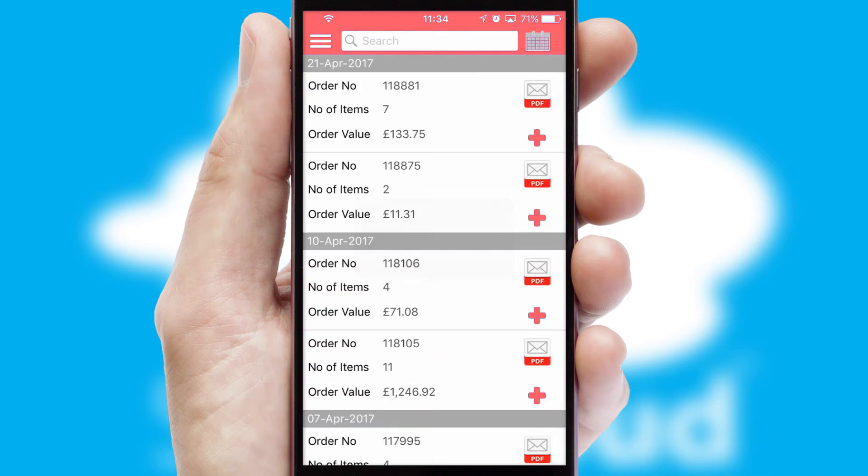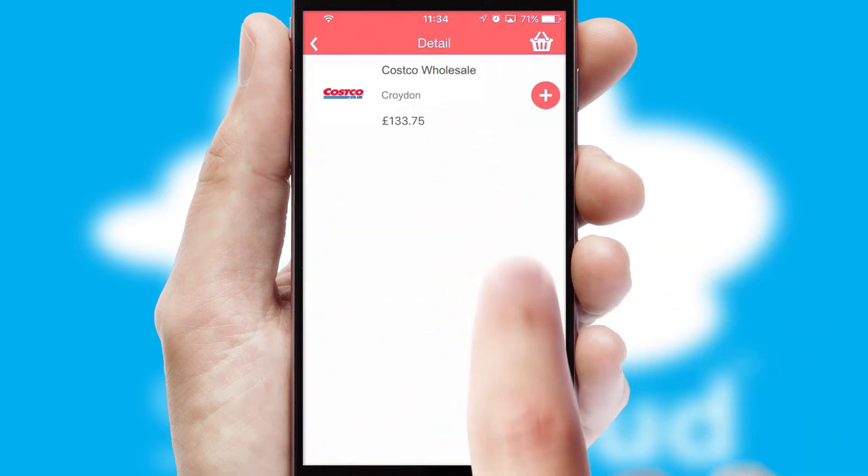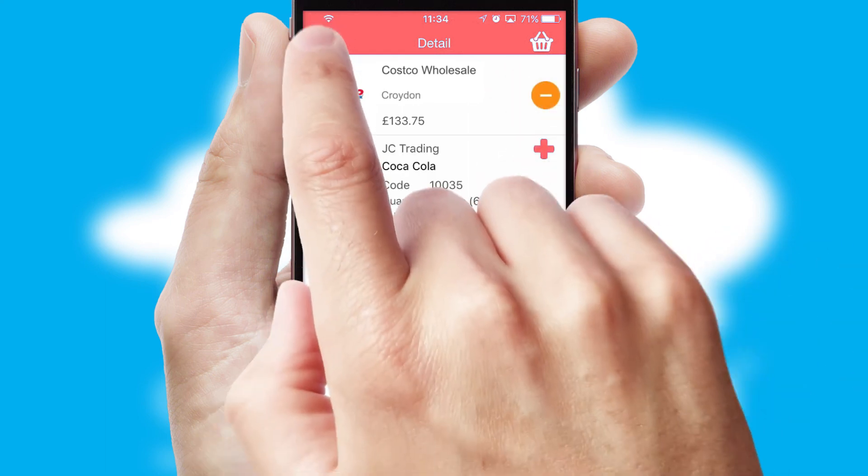A full and complete order history is available in the app and for time-saving purposes, you can even reorder from previous ones.